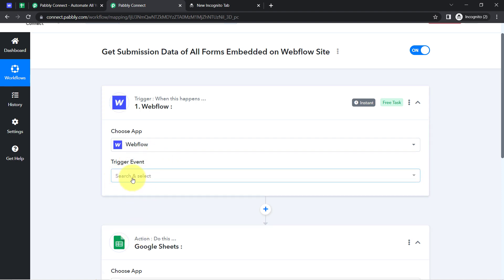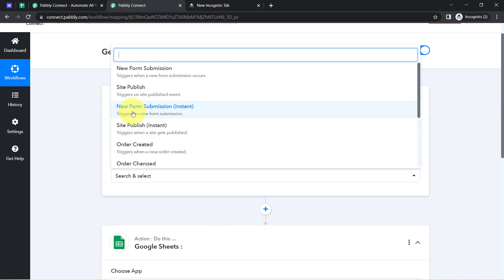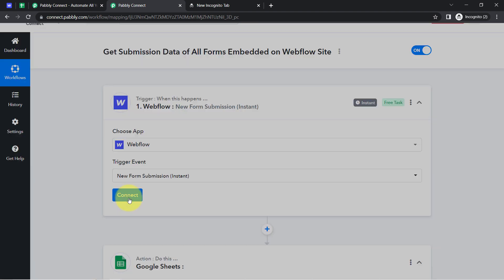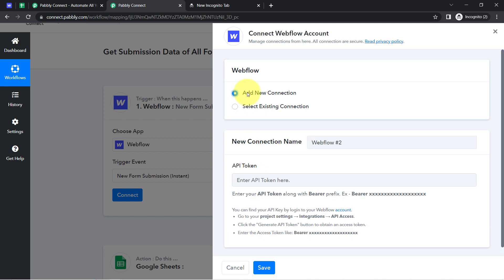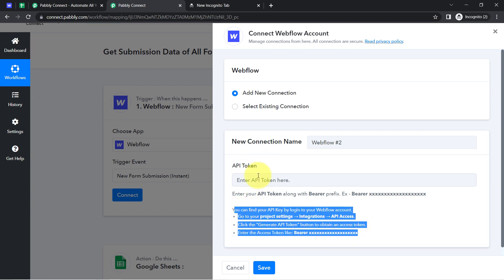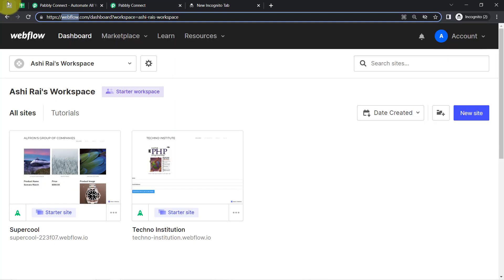Now you'll have to select the trigger event. I want that whenever any new form submission is made — you can read the instruction: 'trigger on new form submission' — I have selected the same. Now simply click on Connect, click on 'Add a new connection,' and for connecting Webflow with Pabbly Connect, you'll have to provide the API token. You can read these instructions one by one. Let me first take you to the Webflow dashboard.